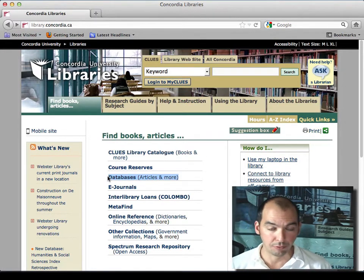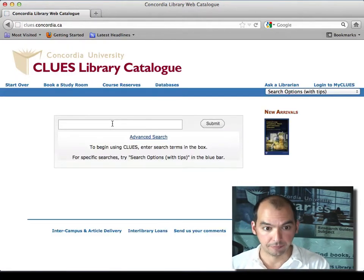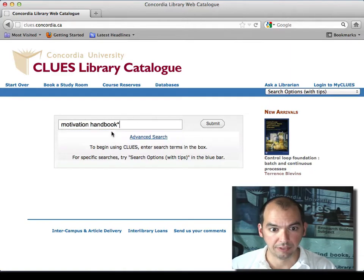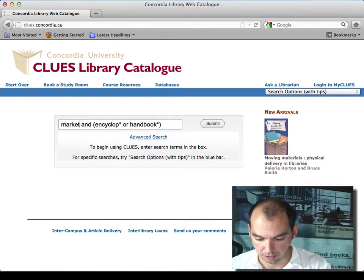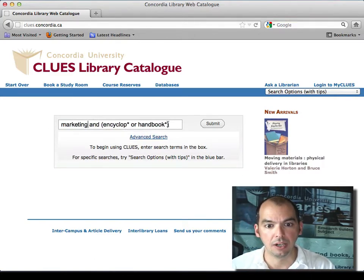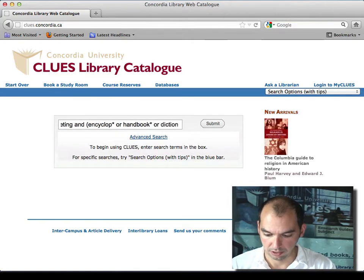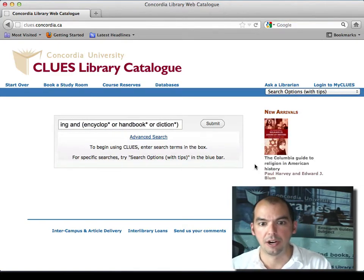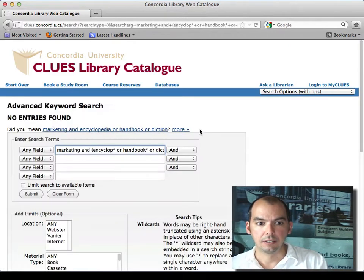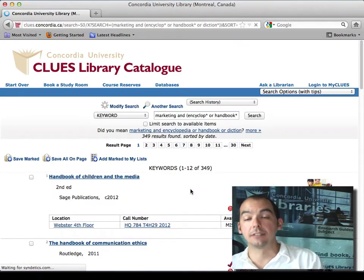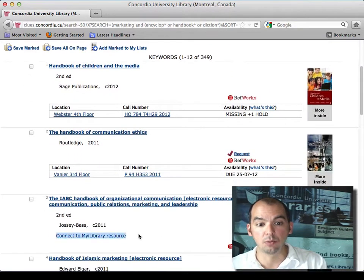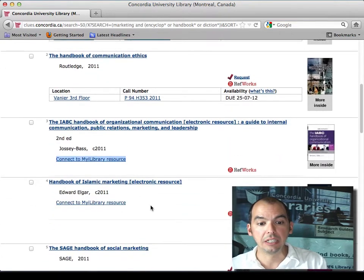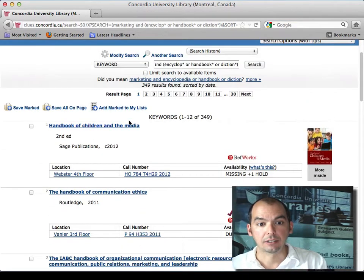If I want something about marketing — a marketing encyclopedia, handbook, or dictionary — I'm lazy so I'll just put a star in there: dictionary, dictionaries, two parentheses. Then I get hits for marketing encyclopedias, handbooks, and dictionaries. Some of them will be online, and others will be in paper.